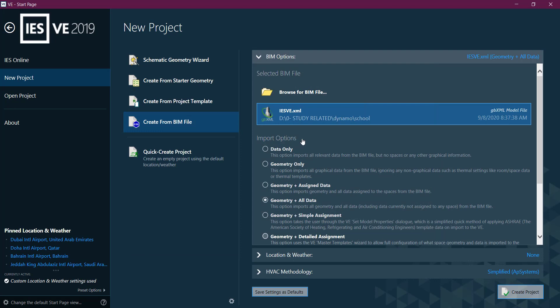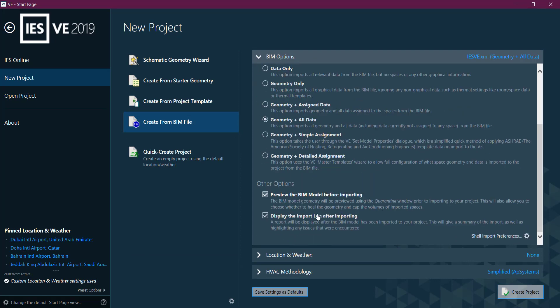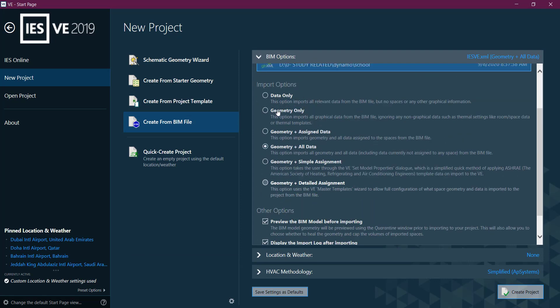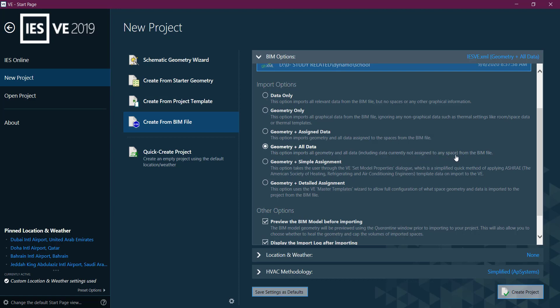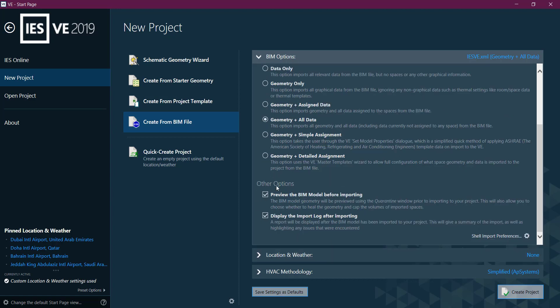They will give you options to choose. I will choose geometry and all data, including data not correctly assigned to any space. Any kind of data you have, they will convert.